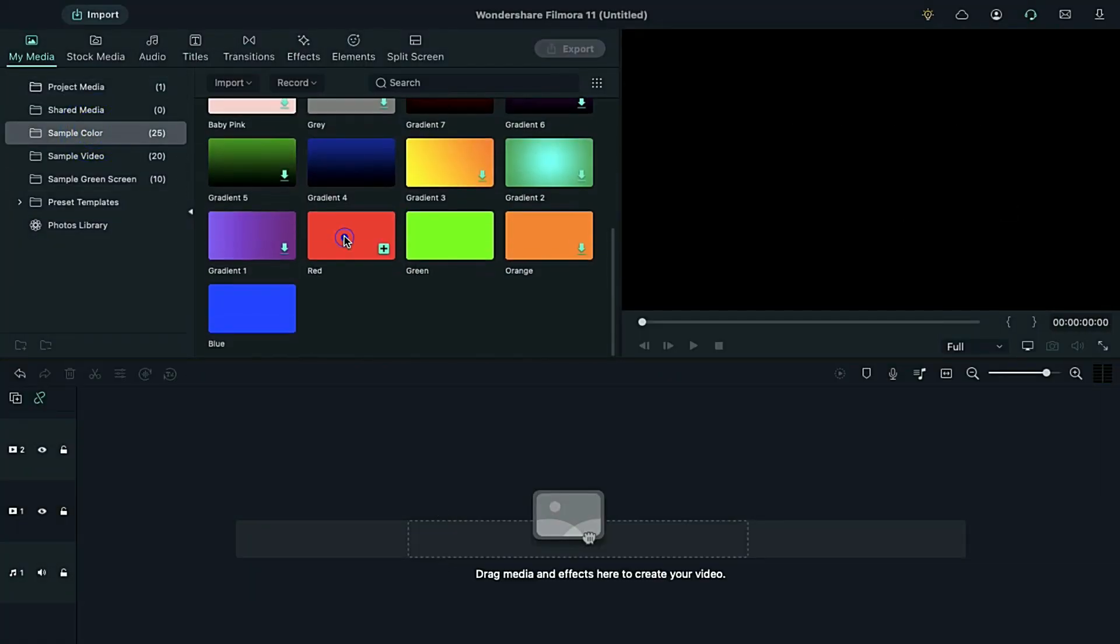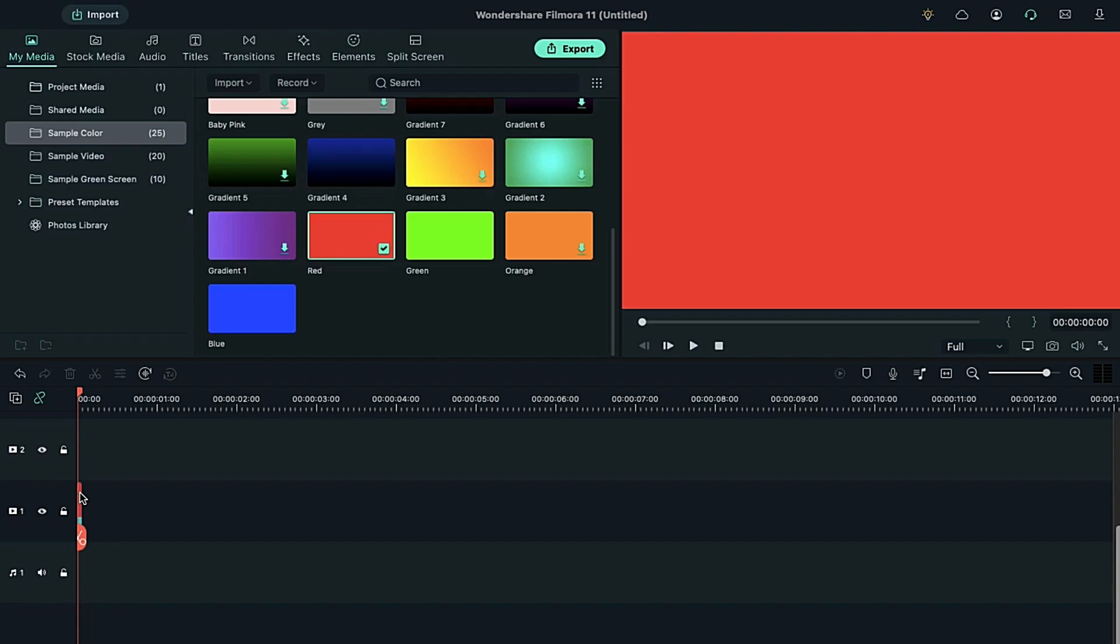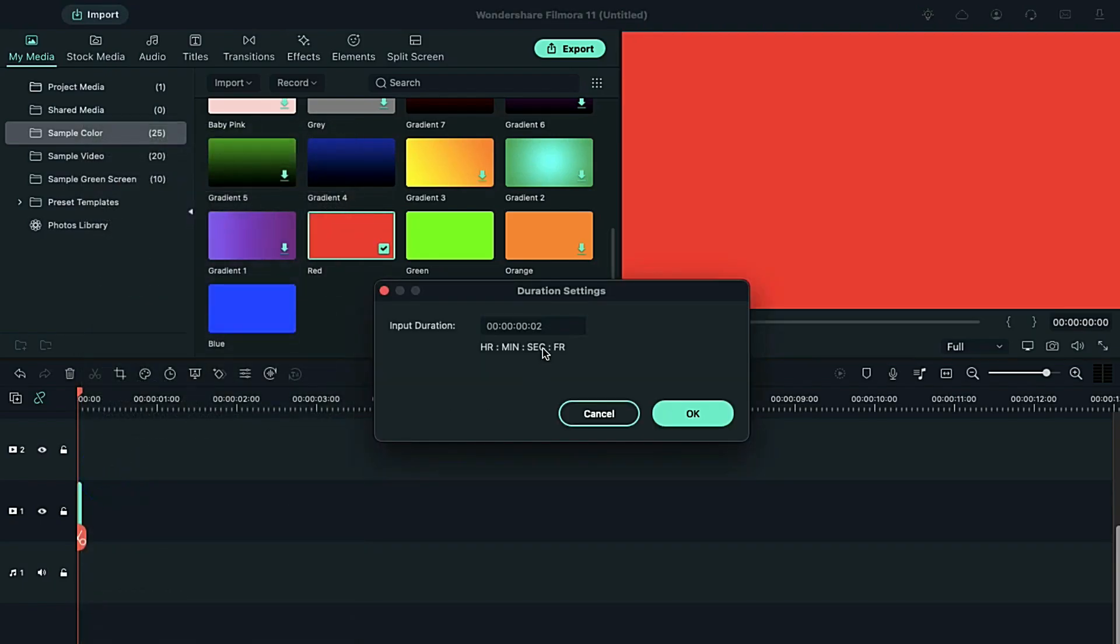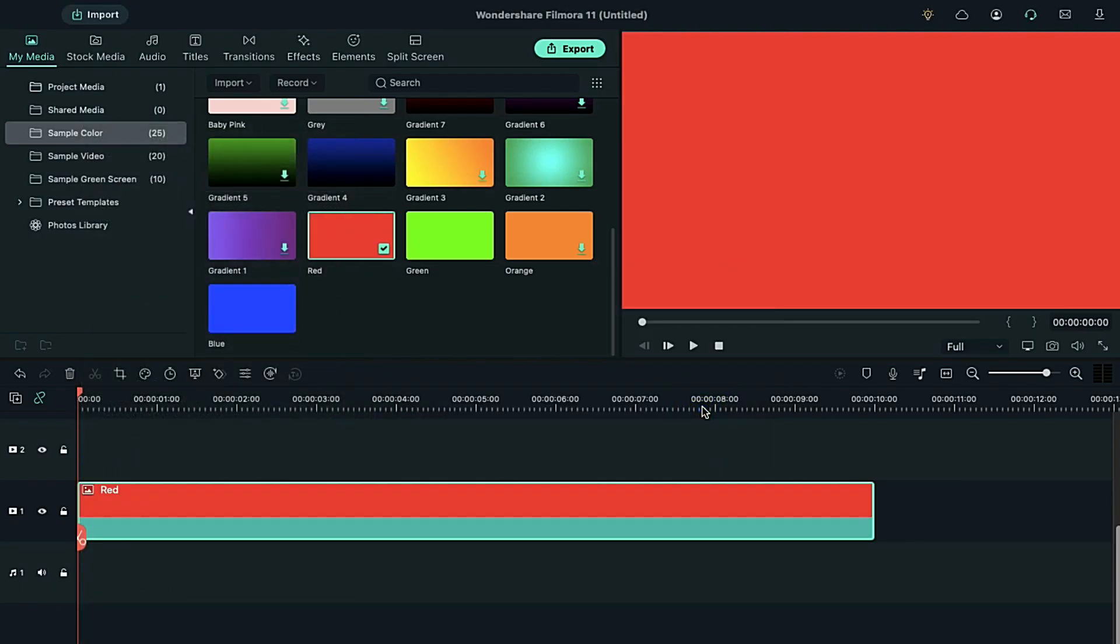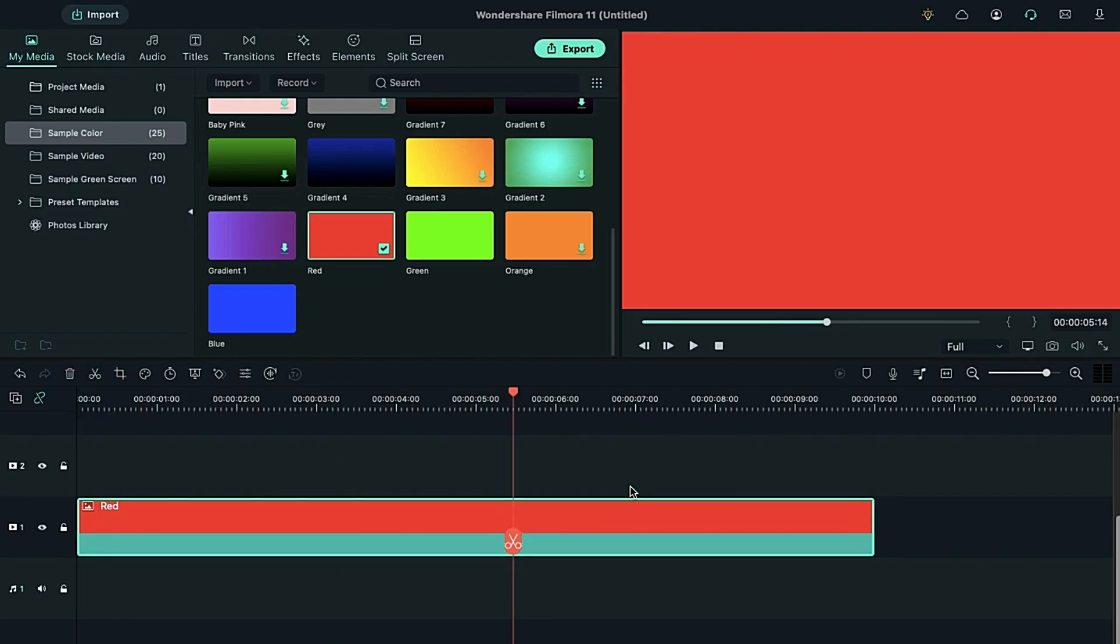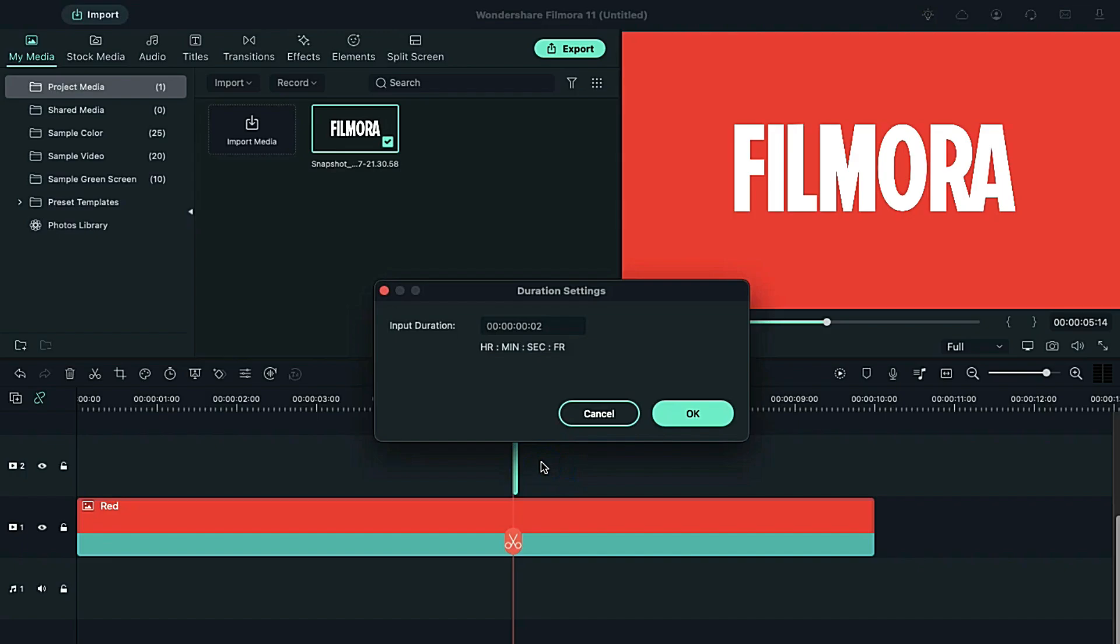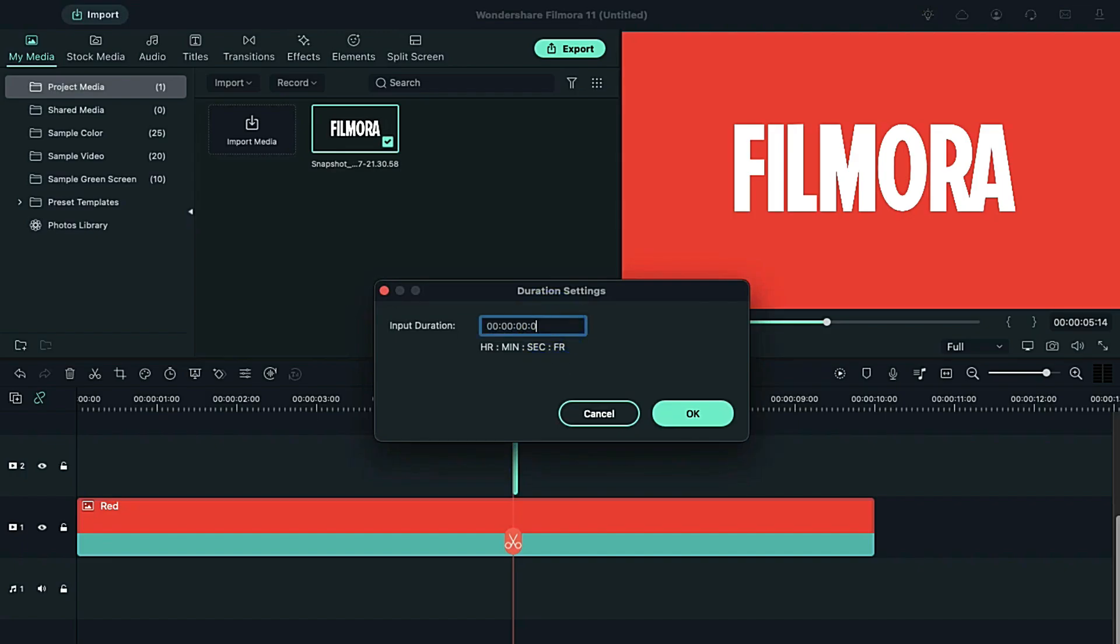Now, we need to drop the red color from sample color onto the timeline. Right click on it and select duration to make it 10 seconds long. Put playhead at 5 seconds and 14 frame. Then, drop text snapshot on track 2.